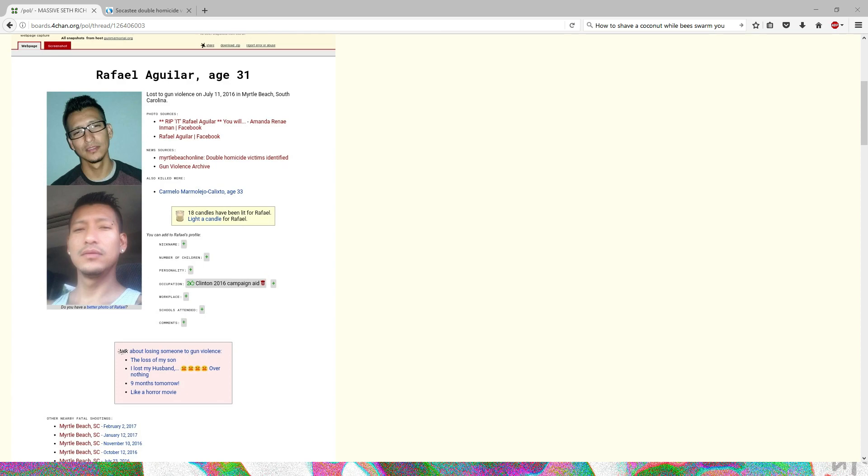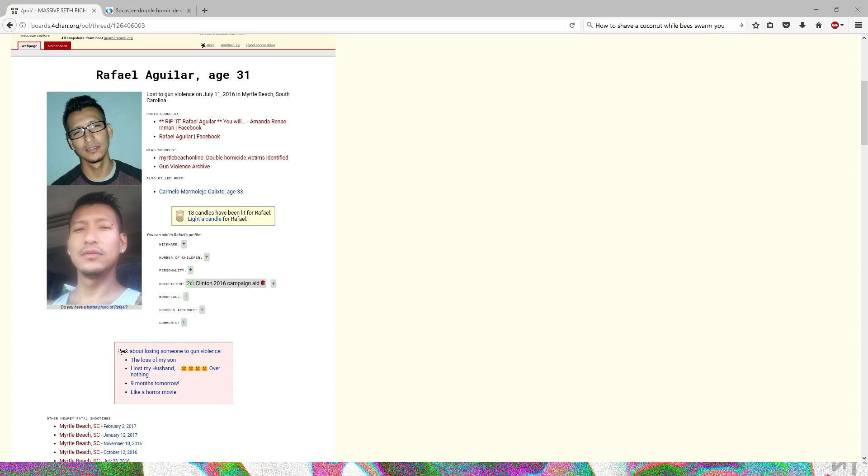It's about Rafael Aguilar and it's relating to the Seth Rich stuff. It's quite interesting. I mean there's nothing concrete here, this is all just circumstantial evidence, but I thought it was cool enough to do a quick little video on because the Seth Rich stuff is now getting even more popular in the mainstream.